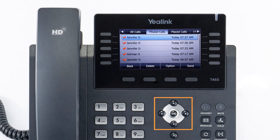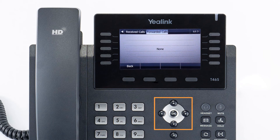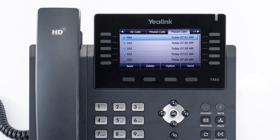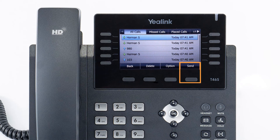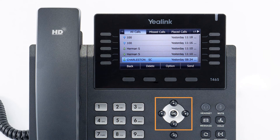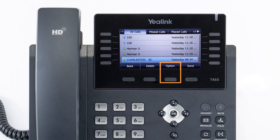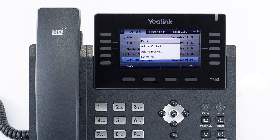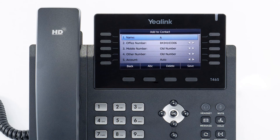The history soft key allows you to navigate your phone's call log. You can use the arrow keys to navigate between your missed, placed, received, and forwarded calls. You can redial any number from the list by using the arrow keys to select the call and pressing the send soft key. You can also add a history call as a contact — select the call with the arrow keys, select the option soft key, select add to contact, and press the OK soft key. Edit the name, add any additional numbers, and press the save soft key.